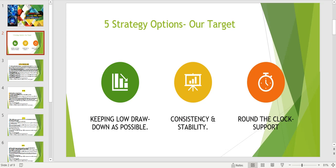There are five strategy options and I included scalping, I included cold, I included intraday to swing strategy — everything. I thought I'd provide a couple of options so it can meet most people's needs. With these five strategy options, my target is to keep the drawdown as low as possible.